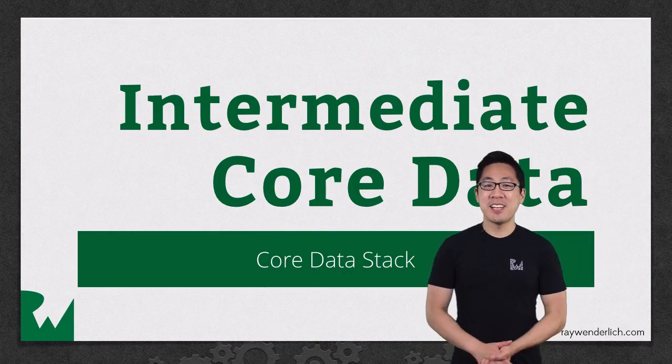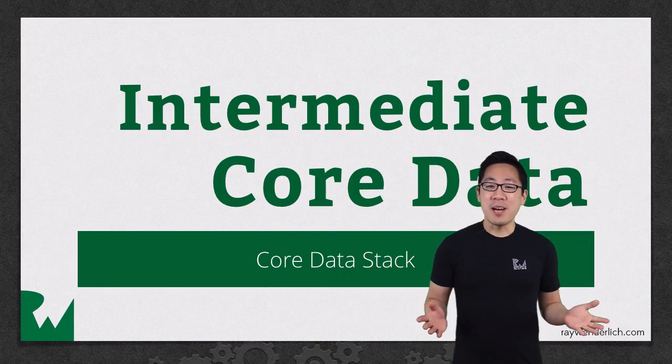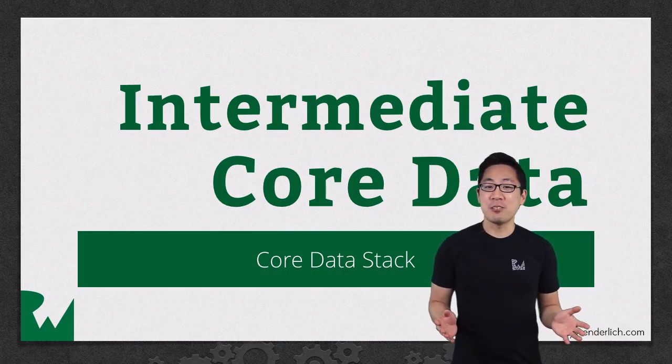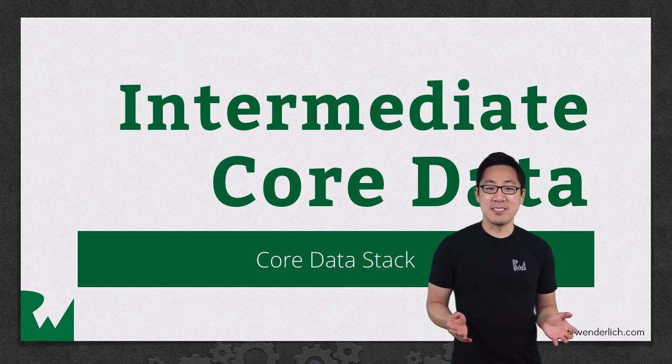Hey, what's up everyone? This is Greg. Welcome back to our intermediate Core Data video tutorial series.